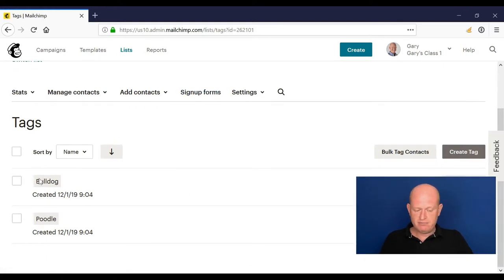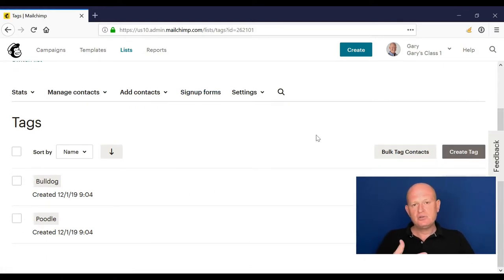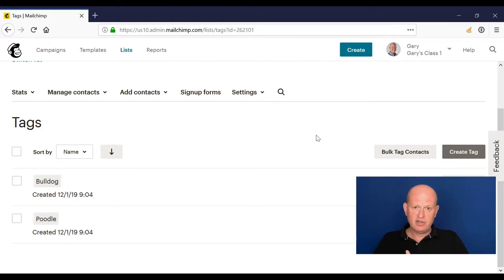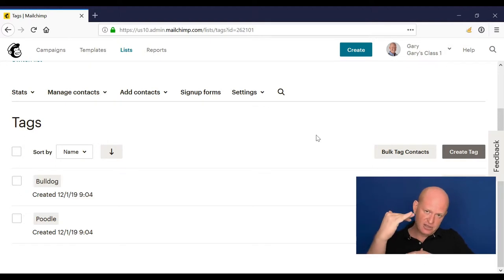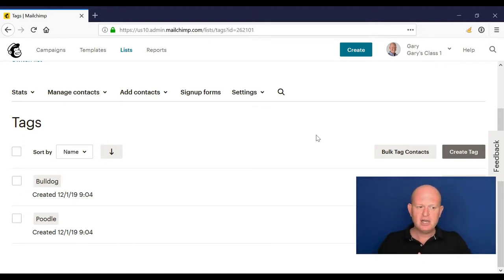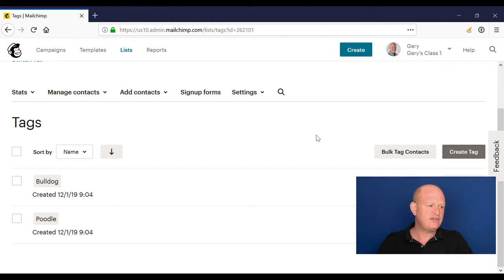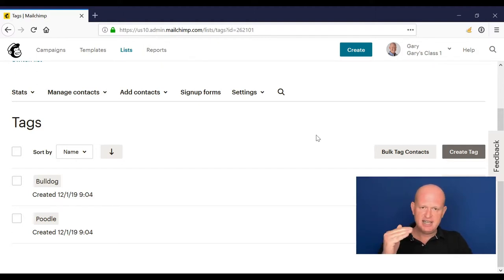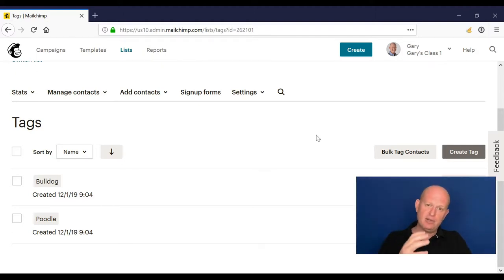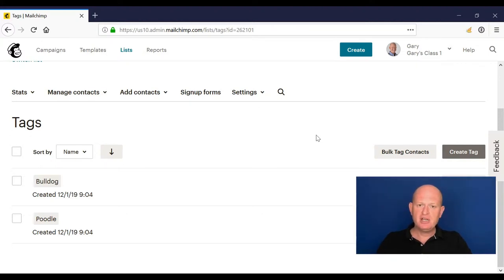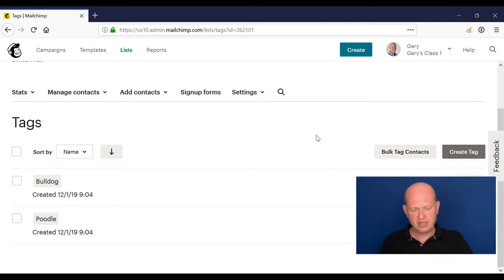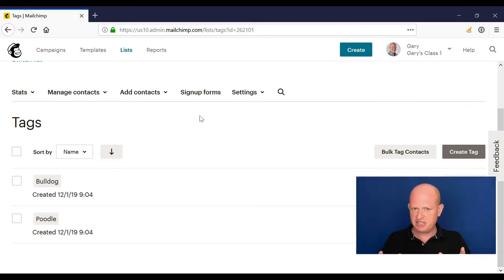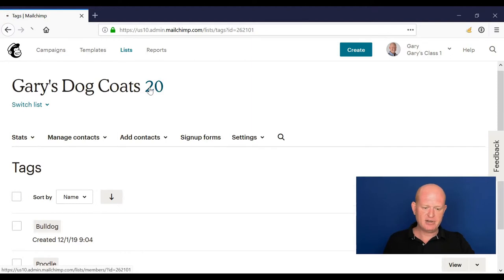Tags can also be managed under manage contacts tags, so you could manage your tags here. You'll also would have noticed in the last video when I imported people, during the import MailChimp said do I want to tag those people during the import. So you can do it in a bulk way that way. So if you had an event, for example, you had the attendees in a list that you were importing into MailChimp, you could tag them and say they all attended XYZ event at that time.